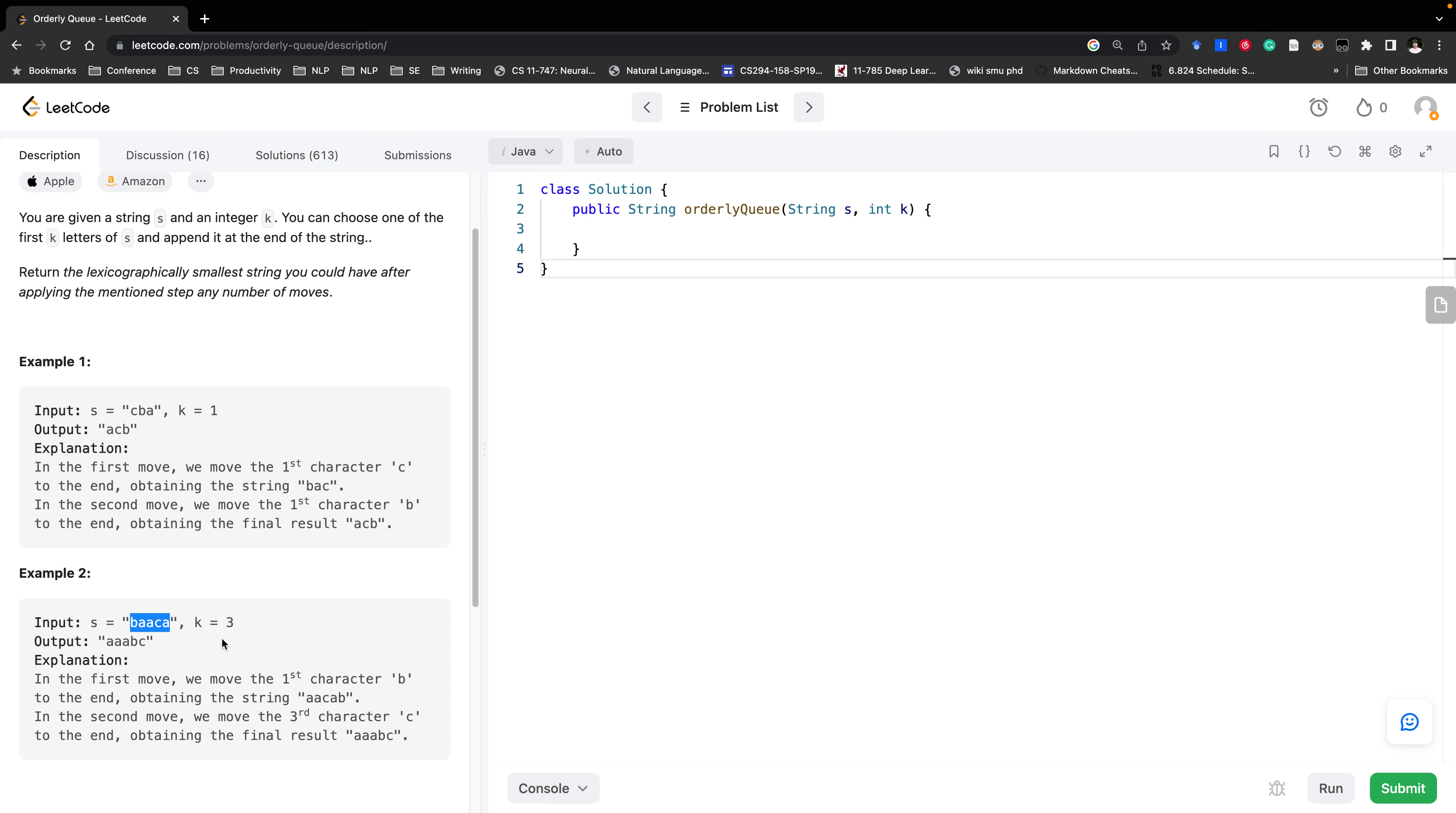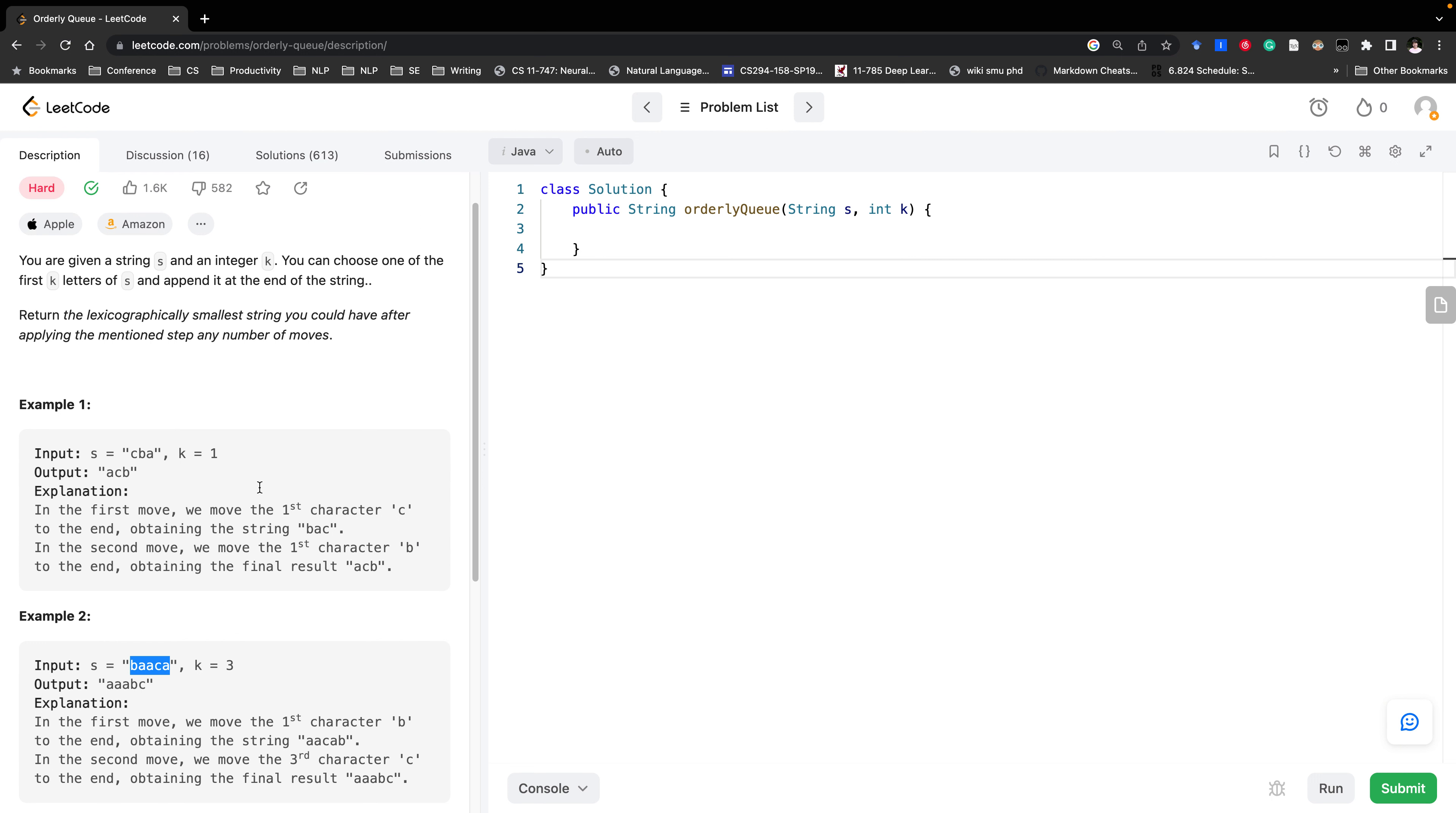So that's when k greater or equal than two because we can always choose the larger one. So when k greater or equal to one what can we do? We need to append the first character to the end for every possibility.